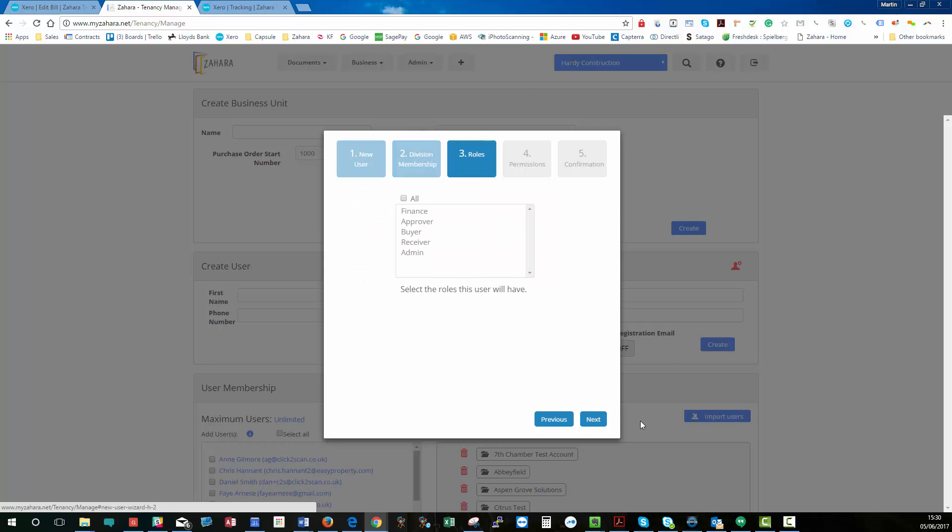Roles. So in Zahara, we have different types of roles. We've got Finance, Approver, Buyer, Receiver, Admin. So I'm going to select all of them.